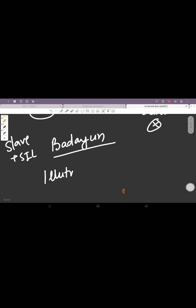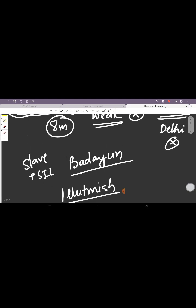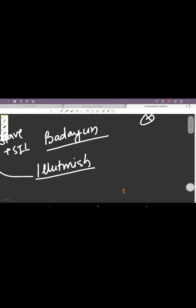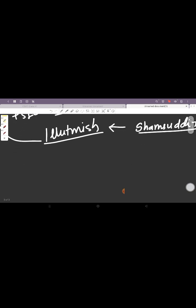So they invited the governor of Badaun, who was also the slave plus son-in-law of Qutbuddin Aibak, known as Iltutmish, to come to Delhi. So Iltutmish came to Delhi, he deposed Aram Shah and he became the next ruler with the title of Shamsuddin.